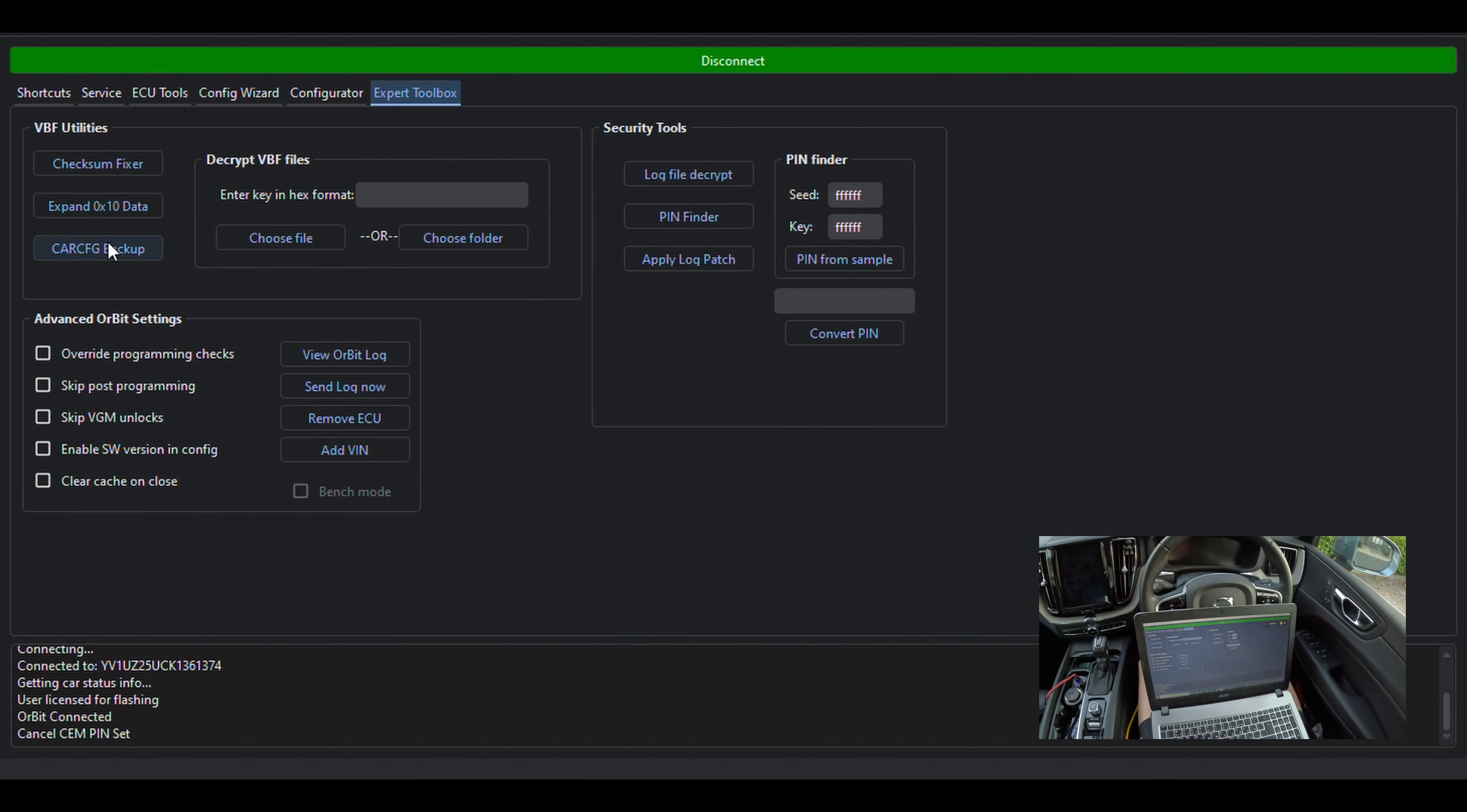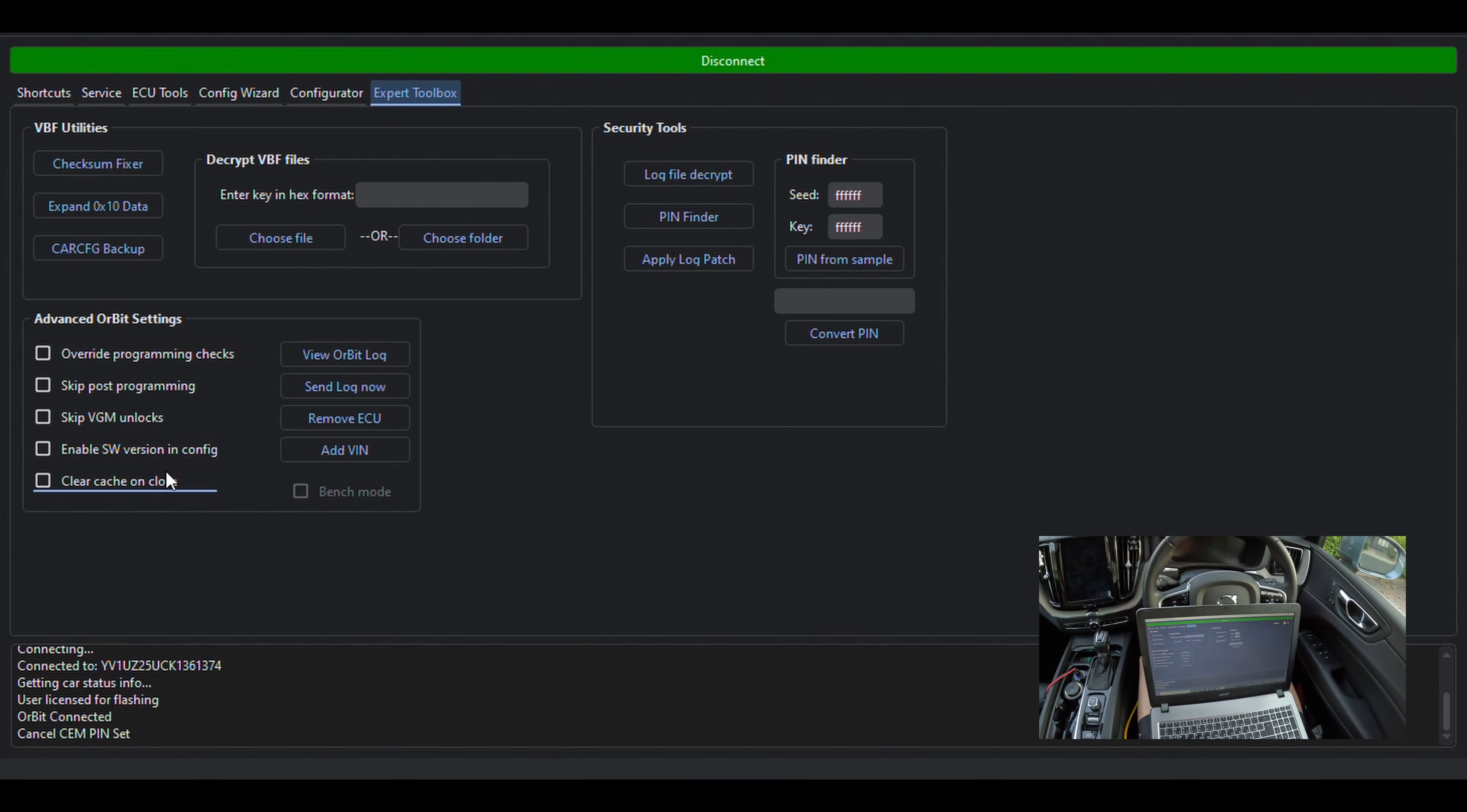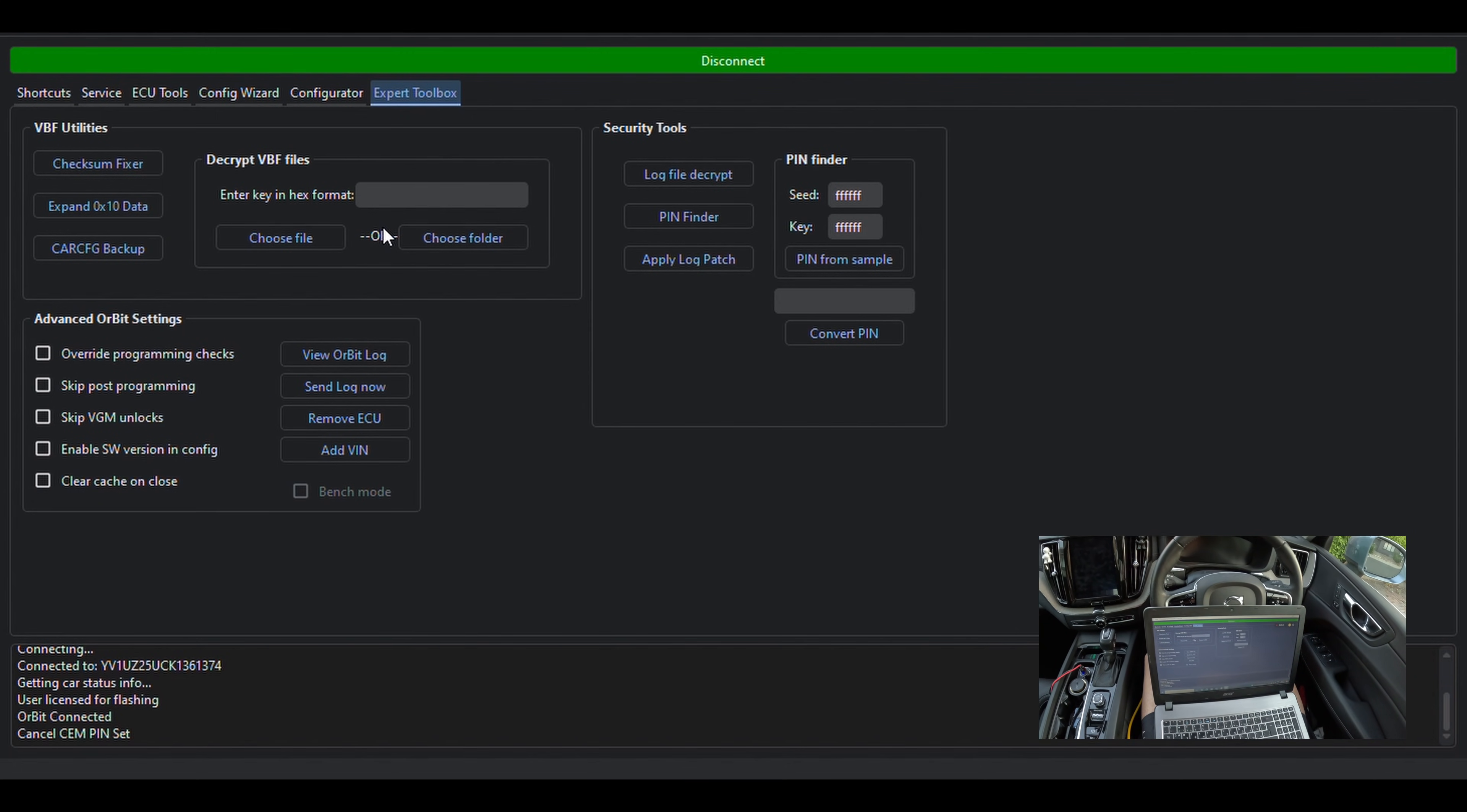There are some other functions available, but to be fair, I'm not even fully sure myself what some of those might be used for.